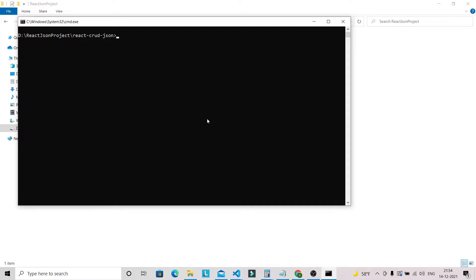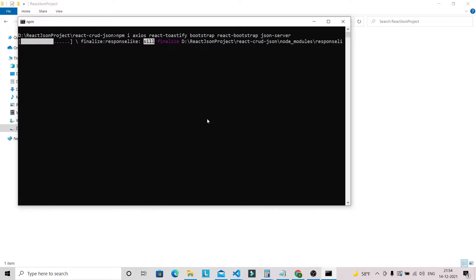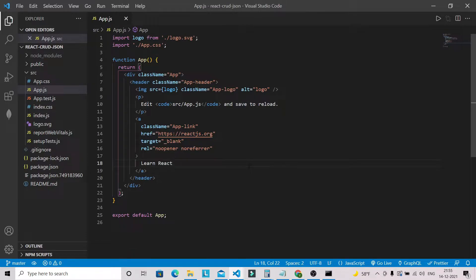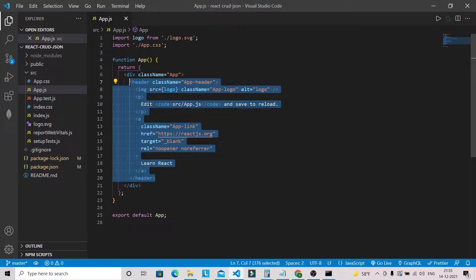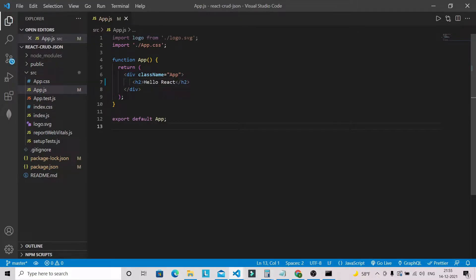Now we can install all the dependencies. We are going to install: axios, react-toastify, bootstrap, react-bootstrap, and json-server. This will take around one to two minutes. Meanwhile I have already opened this project in Visual Studio Code. We can remove the unwanted content inside the App component and just put 'Hello React' for now.